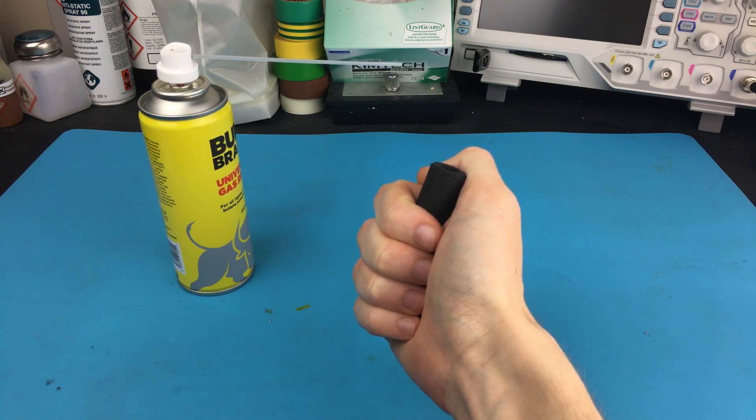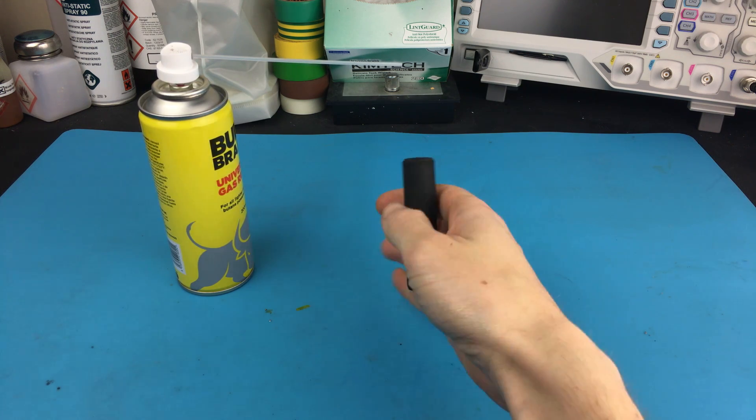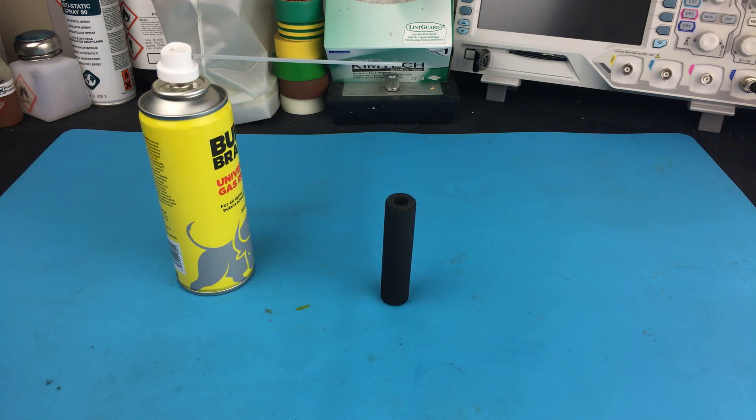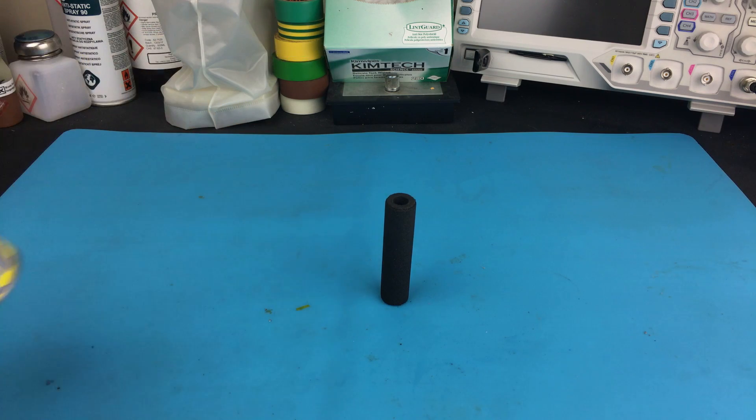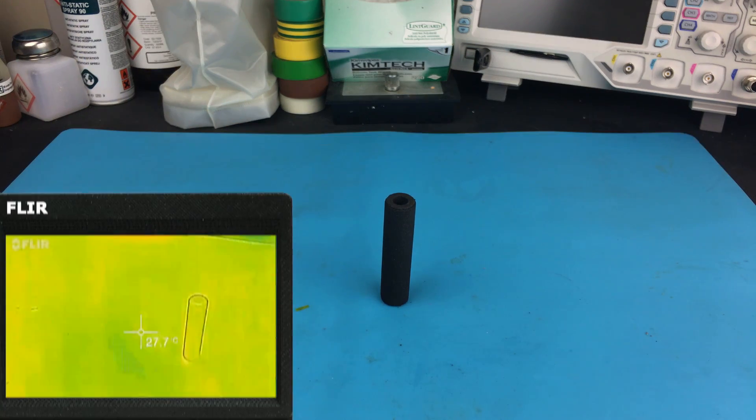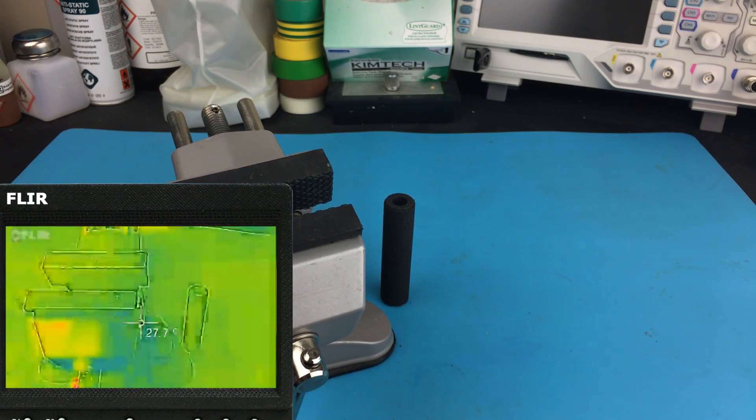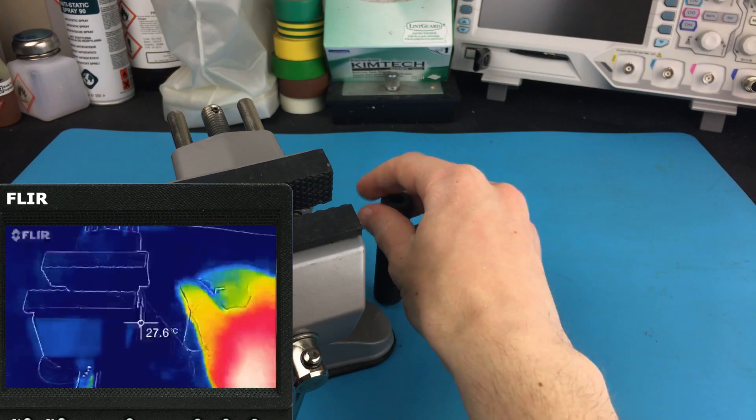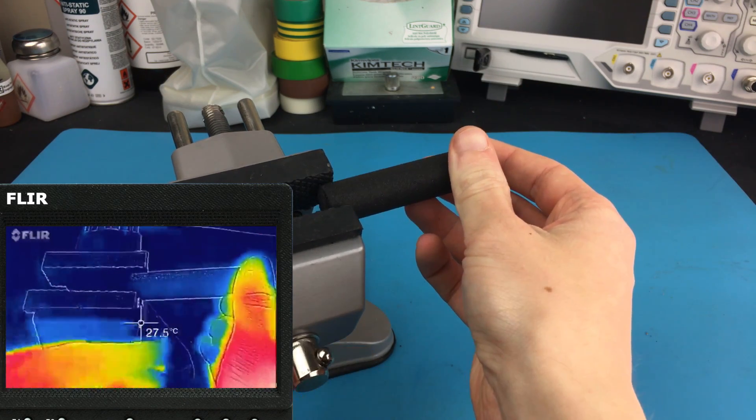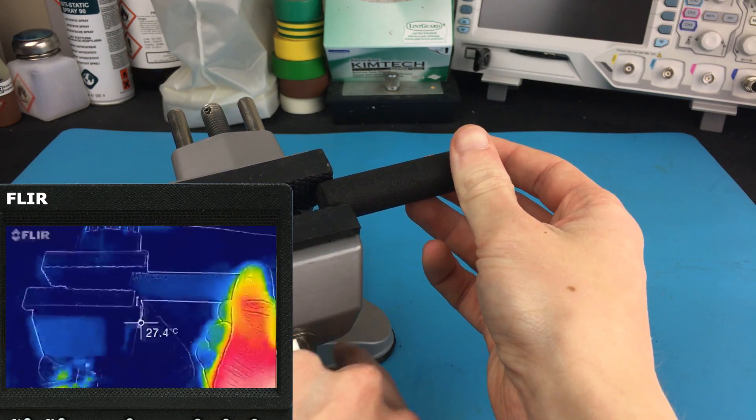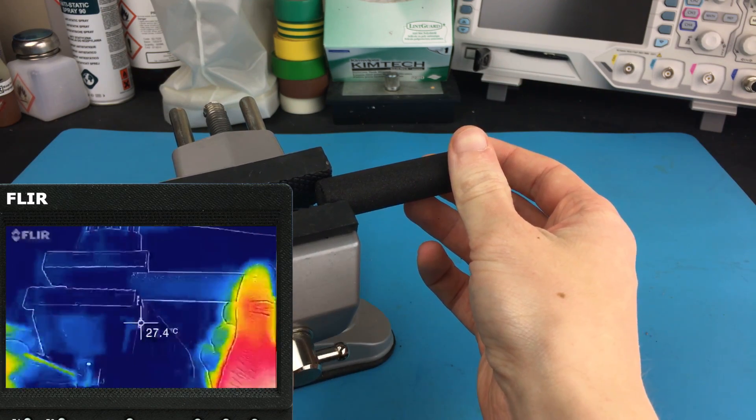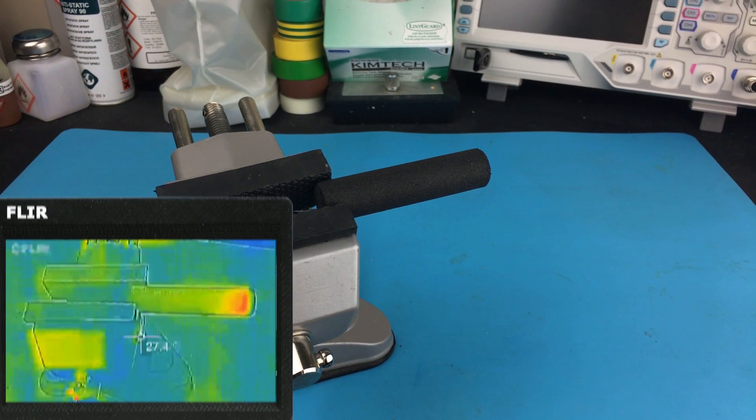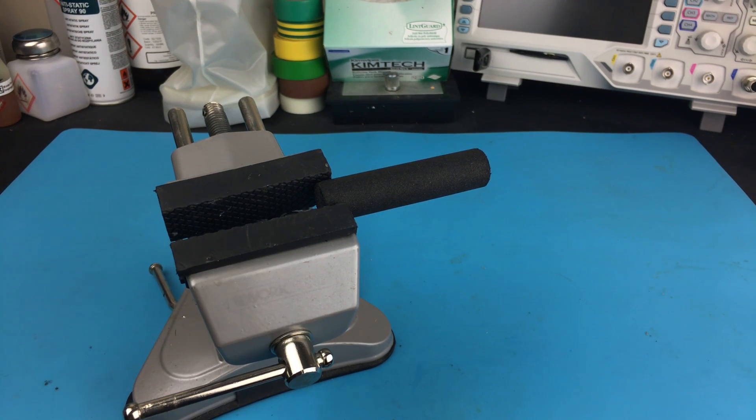Now it's all very well me telling you that it gets hot, but let's actually bring some science into it, shall we? I've got a FLIR camera here, so you can see a visual representation of the heat on camera. Reds represent hotter parts of the image, blue the colder parts, and yellows and greens are somewhere in the middle. Think predator vision.